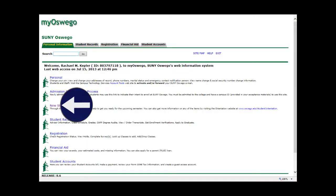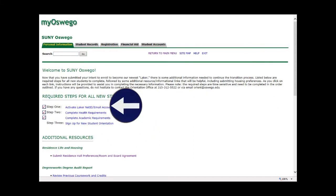On My Oswego, there's a link labeled New Student Menu. The first item is setting up your Oswego email. You can go to the email site by clicking that link or by going to oswego.edu/mail. From here, you use your LakerID and PIN number to log into your email.